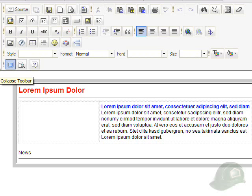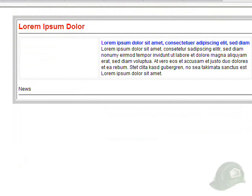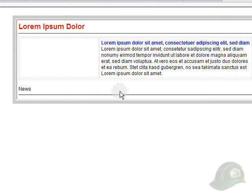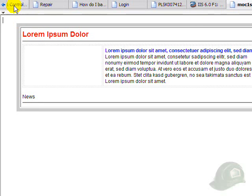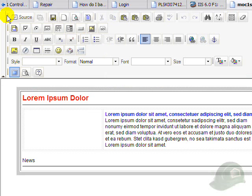This triangle here will collapse the toolbar so that the entire screen will be our editing portion, or we can click on it again and bring the toolbars back in focus.